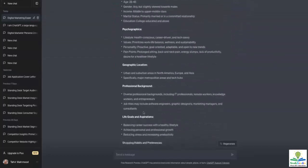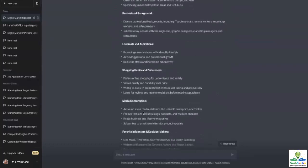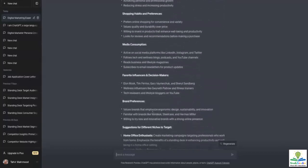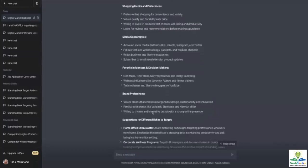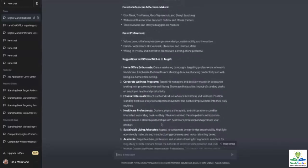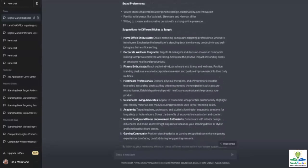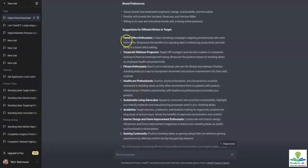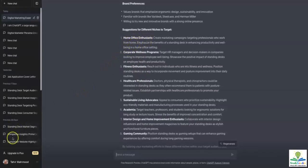Having gone through all of these, I'm going directly towards media consumption to make my communication strategy, or towards brand preferences. Most likely, I'd like to look at the niches ChatGPT provided and see for any overlaps. If I'm selling standing desks, I would most probably go towards home office enthusiasts because it encapsulates all those other subgroups leaning towards a healthy lifestyle. So I'm going to prefer this as my niche and go after it in my marketing strategy.